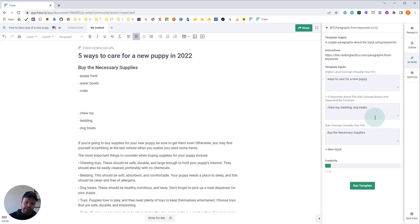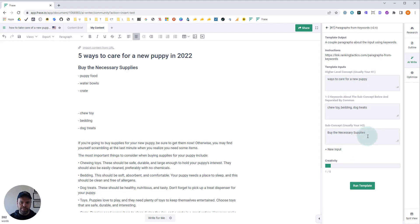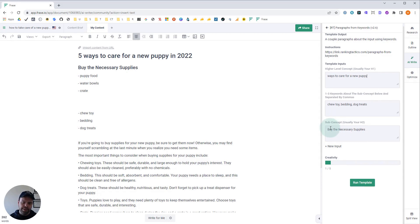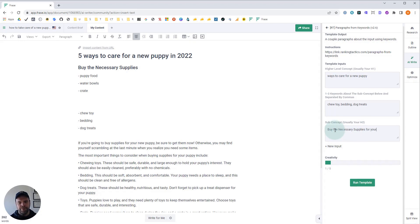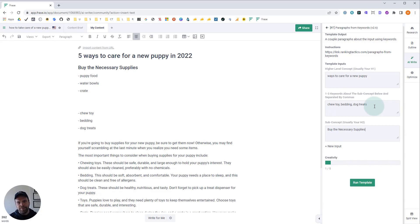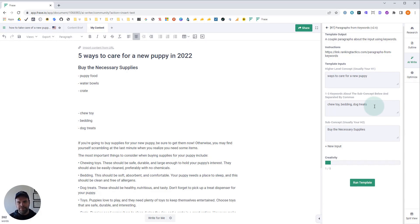Now, the other thing that can happen is you might not be getting good output. If you're not getting good output, obviously look at your H1, but then also look at your subconcept. Your subconcept, depending on whatever you're writing about, might not be helpful to the AI. The AI might need a little more help, a little bit more guidance. As an example, if you're not getting good output, you could try adding something to it. So buy the necessary supplies for your new puppy. This reinforces to the AI that yes, we're talking about a new puppy here.